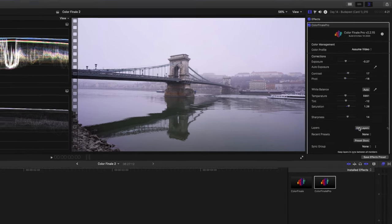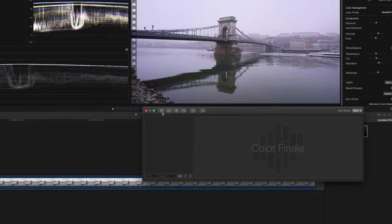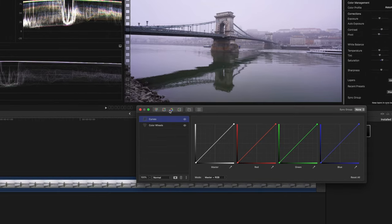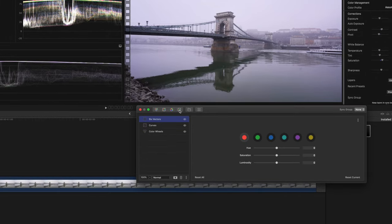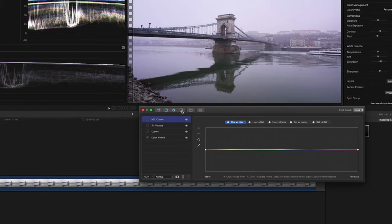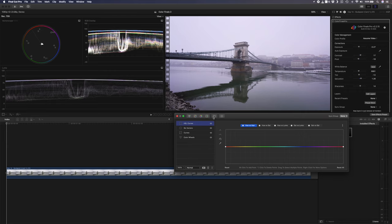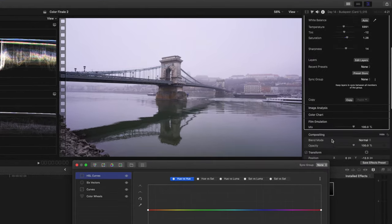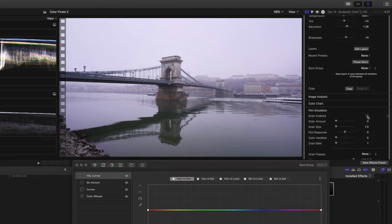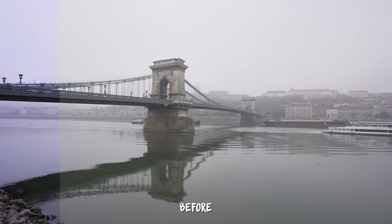In the layers section you can click on 'Edit Layers' to open up the layers panel, and here you can add color wheels, a curves adjustment, a six-vectors adjustment which allows you to manipulate colors individually, and HSL curves adjustments. There are a couple of other features at the bottom that I'll go through a bit later in this video, but right at the bottom you also have a film emulation section where you can add film grain to your footage. There are a bunch of different settings you can change, and you can add some really nice-looking film grain very quickly. That is basically what the interface looks like, and as you can see there's a lot of cool stuff going on with this plugin.